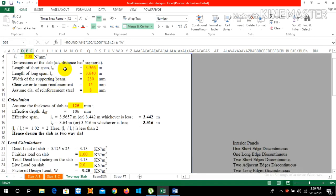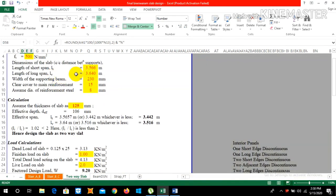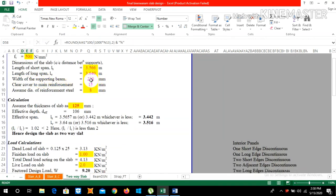The dimensions of the slab, as per our AutoCAD drawing, we take the center-to-center distance between the supports. The length of short span LX is 3.566 m and the length of long span LY is 3.640 m. The width of the supporting beam is 230 mm.